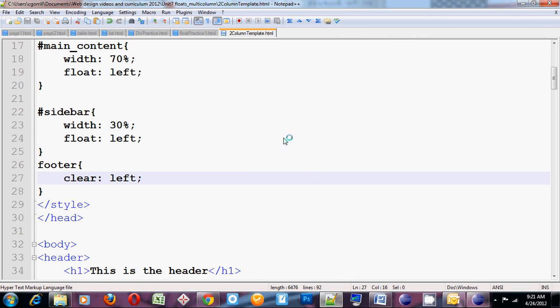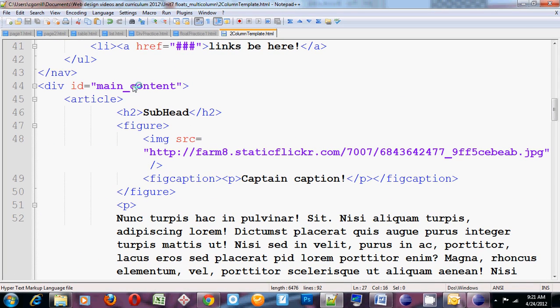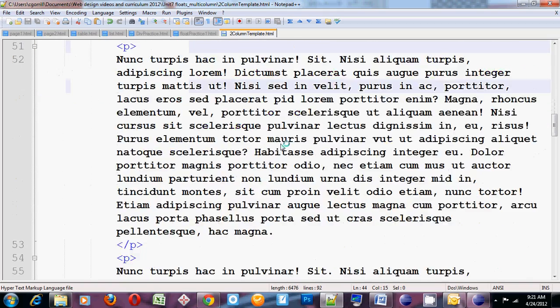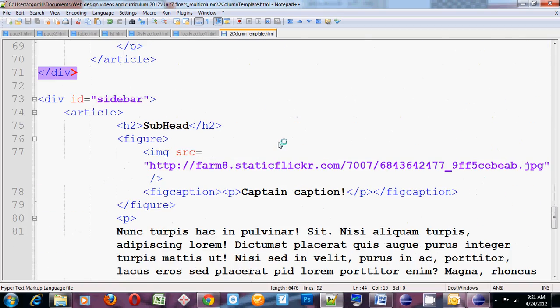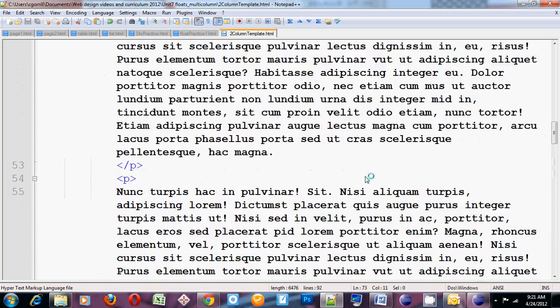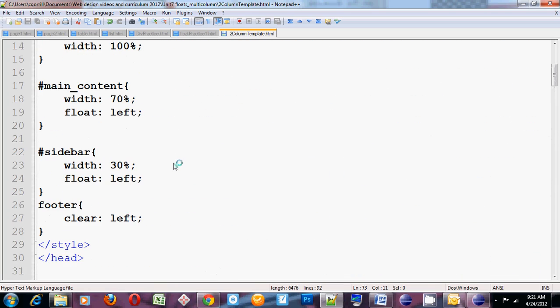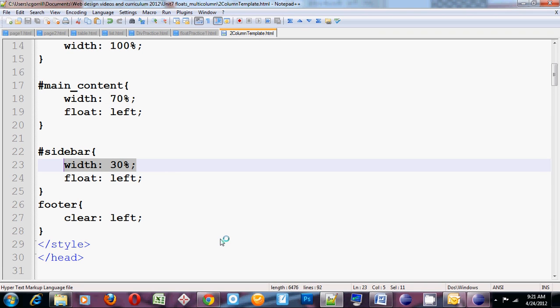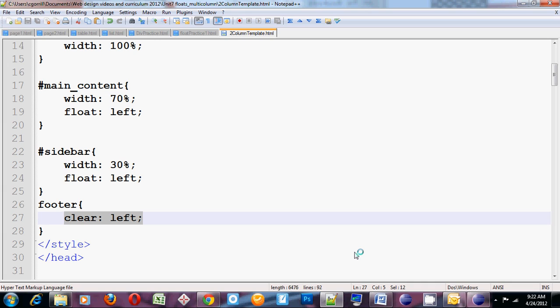in order to make a multi-column layout, really it comes down to this. You need two divs. One that's going to be on the left. One that's going to be on the right. You need to set their widths to values that will add up to 100%. You need to float them left. And you need to clear the footer.